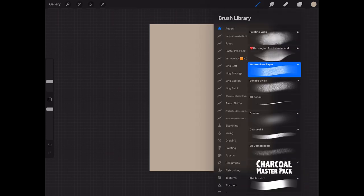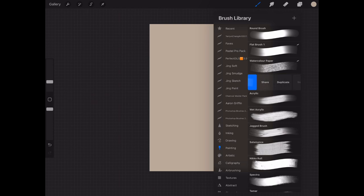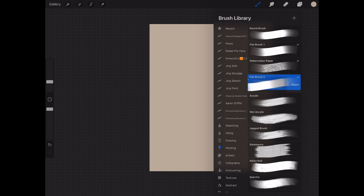Now you want to go in and create your watercolor or your paper texture. The way we do this is we go over to our brushes under painting brushes and pick the flat brush.